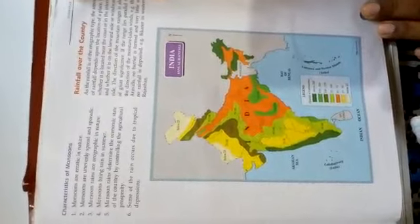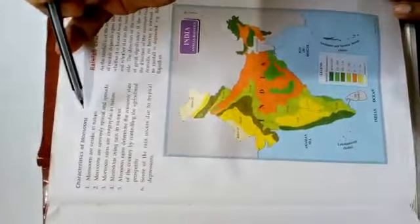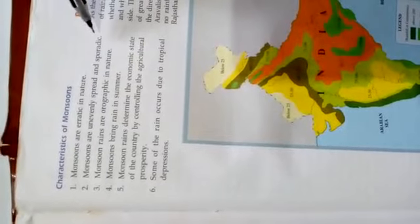Look at this point, characteristics of monsoons. The first point says monsoons are erratic in nature. Second is monsoons are unevenly spread and sporadic.